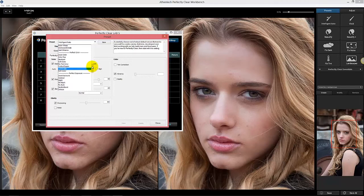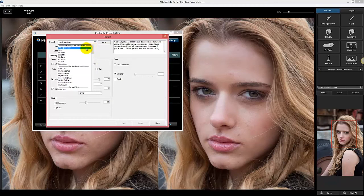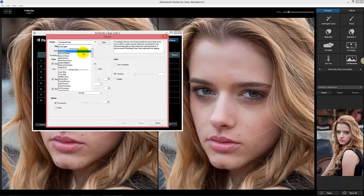Look at these presets as a starting point to see what Perfectly Clear can do. There's a lot we've added — they're all created by world-class professionals. If you're new to Perfectly Clear, start with Intelligent Auto under Essentials. That's going to work well on people and outdoors.